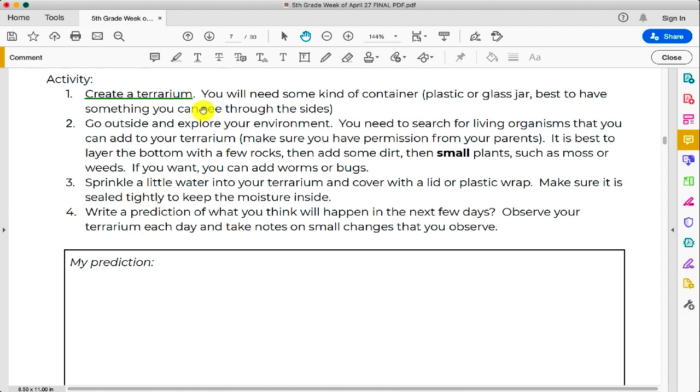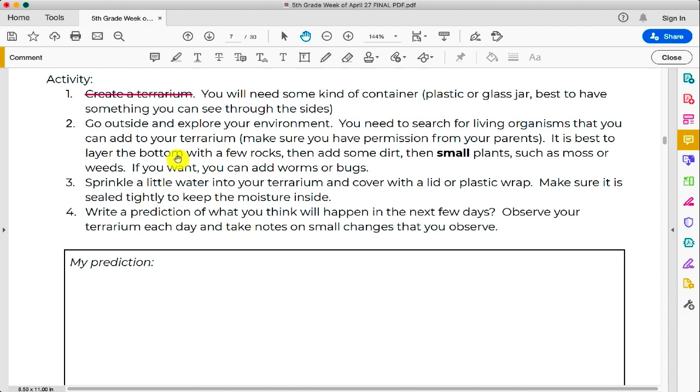The one next to that is the Strikethrough tool, so you can strikethrough text with a red line.